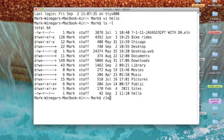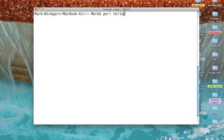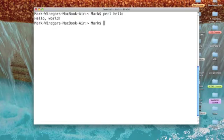So, I'm going to clear my screen. And then, let's run hello. We'll do that by typing in Perl. Hello. And there's my message. Hello, world.